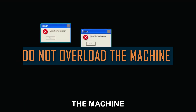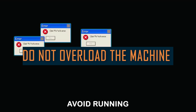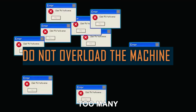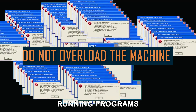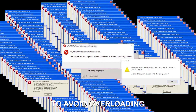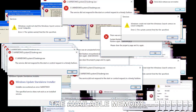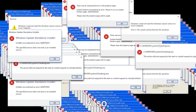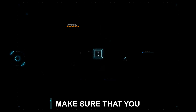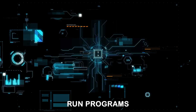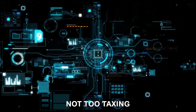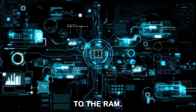Do not overload the machine. Avoid running too many programs to avoid overloading the available memory. Also, make sure that you run programs that are not too taxing to the RAM.